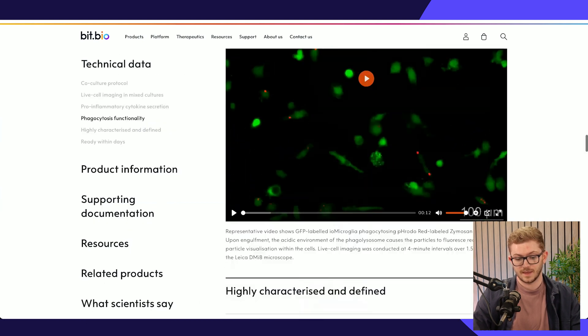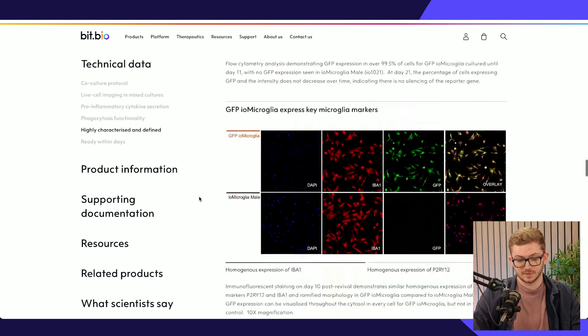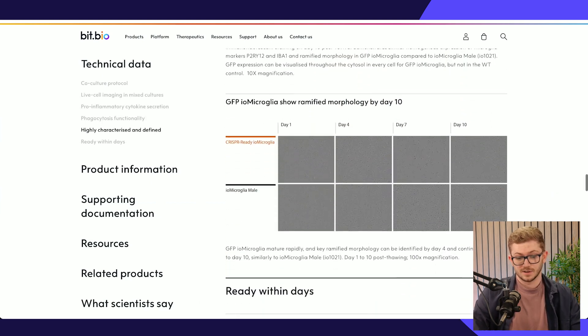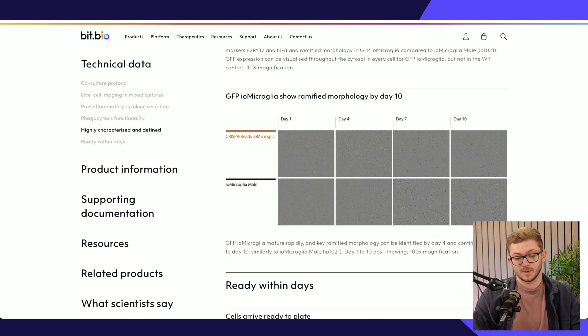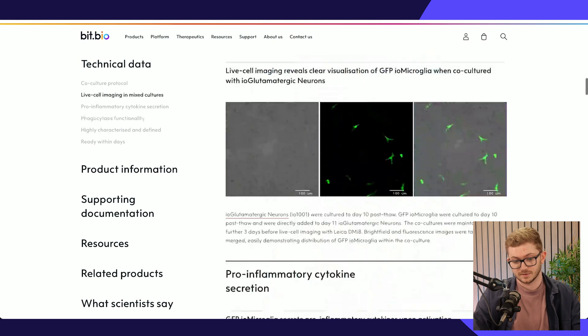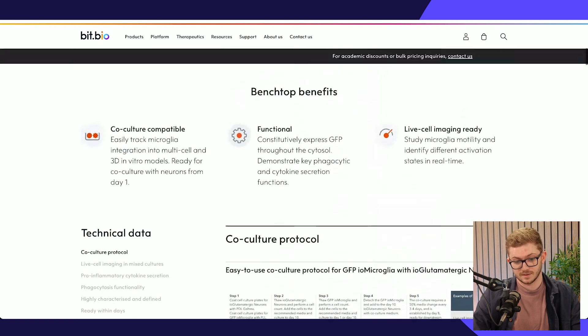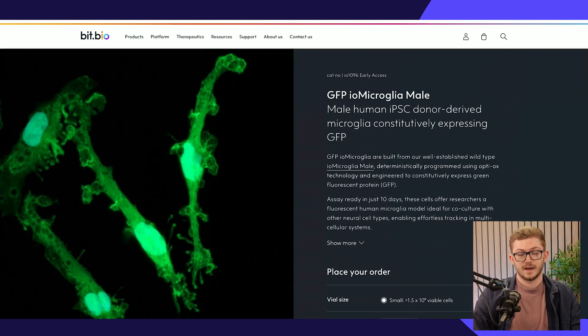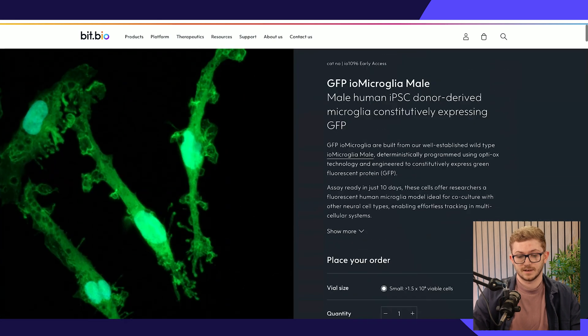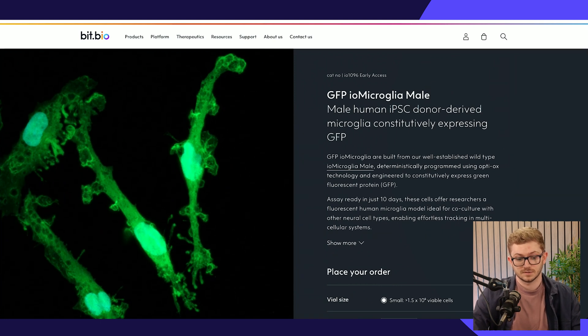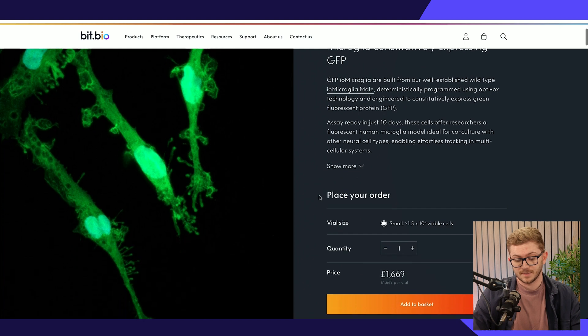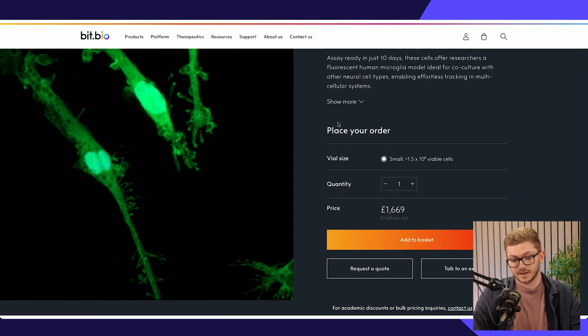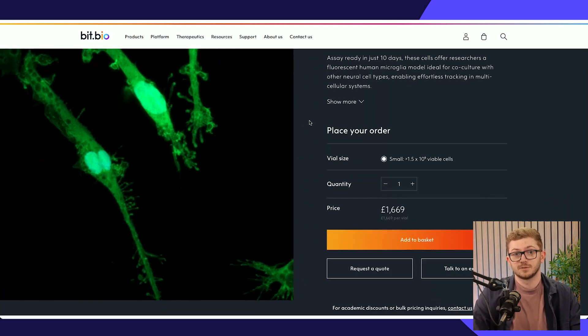But everything else that you're seeing here is all being powered by HubDB and giving them the flexibility and editability to maintain this website in a really easy way. Because there's a lot of products here that require maintaining and they need to be able to do that in a very intuitive and consolidated way, which HubDB absolutely gives them. And we've got the added benefit here of having B2B e-commerce too, which is really cool to integrate the two together.